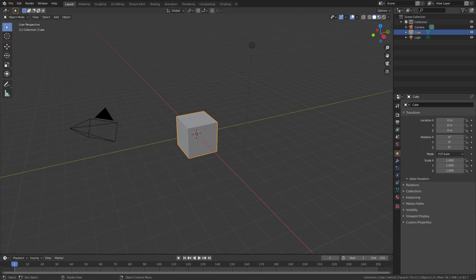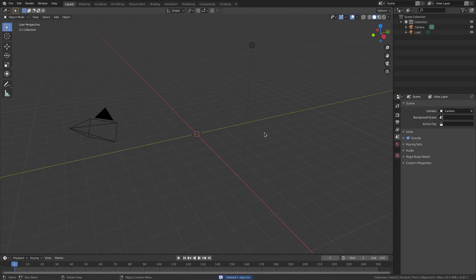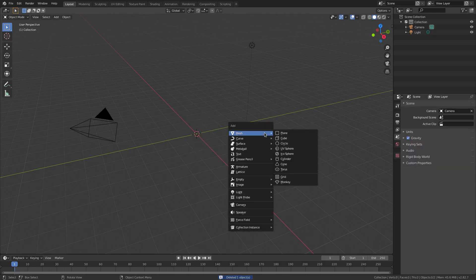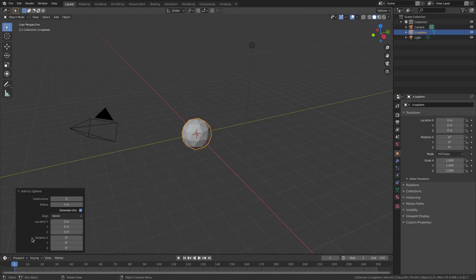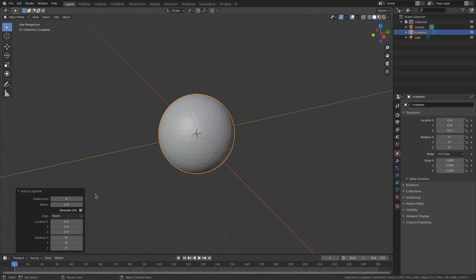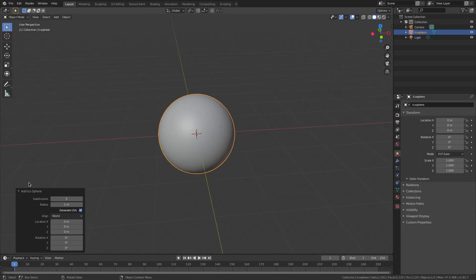What we're going to do is I'm not going to use the default cube, so I'm going to hit delete. We're going to hit Shift A to search for an icosphere. Before we do anything with that, I'm going to go to icosphere down here and change subdivisions to approximately maybe 5.